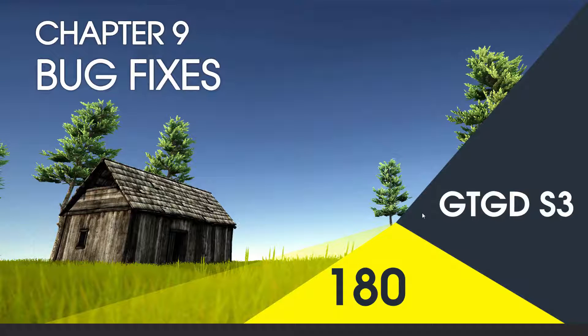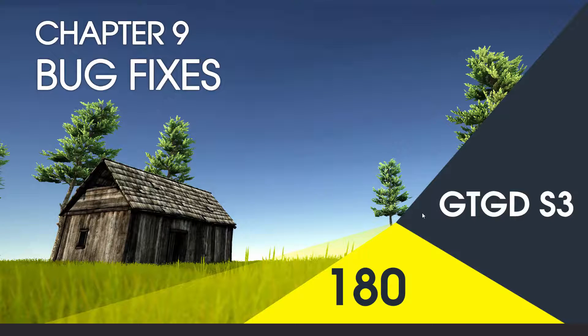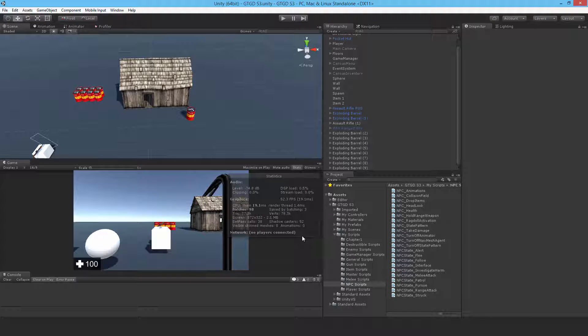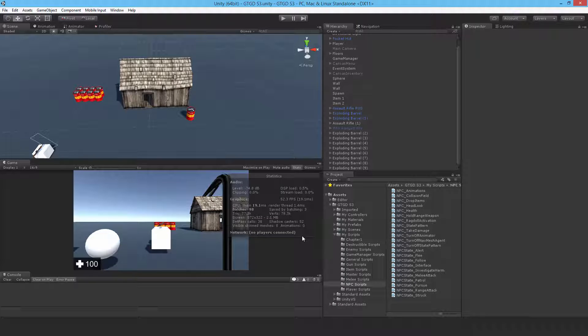Welcome to video 180 in series 3, and now I'll just do some minor bug fixes. I thought it would be the last video for code but it isn't in this chapter. There's some minor things that I need to change since I was playing around and noticed, and also one improvement to make as well.